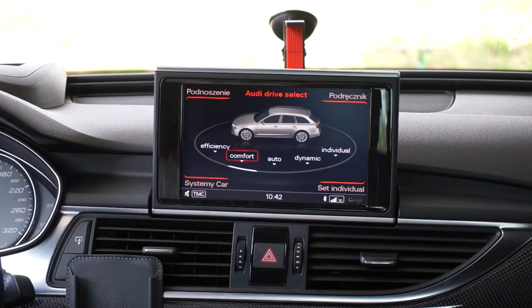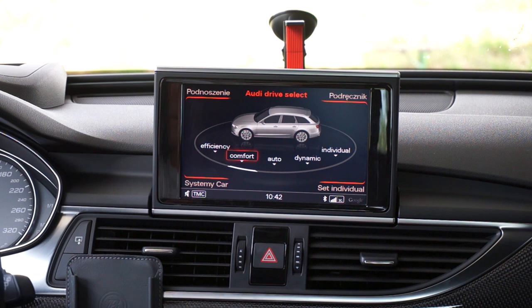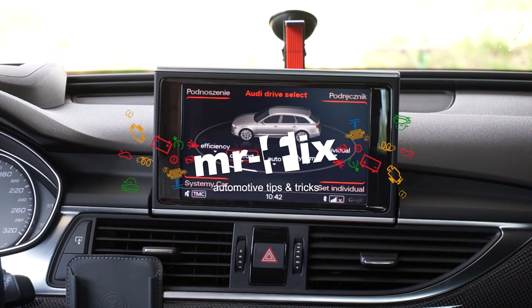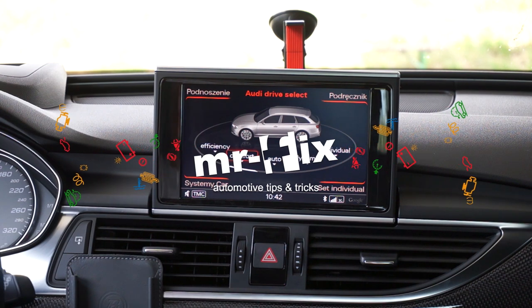Hi, today we are in Audi with MMI 3G Plus system and we're going to enable the Bluetooth music streaming to this car without the Audi music interface in the glovebox.